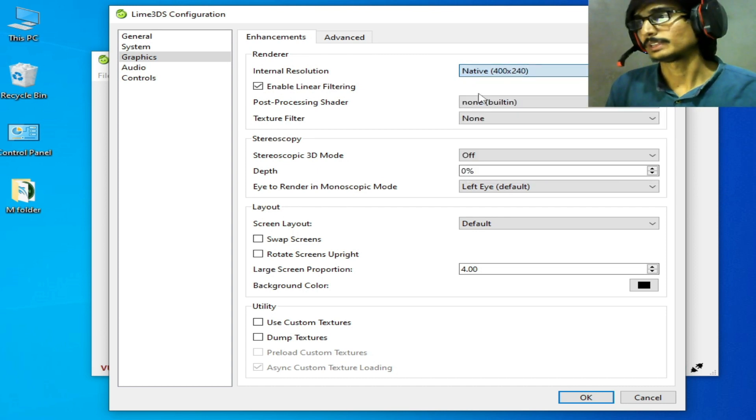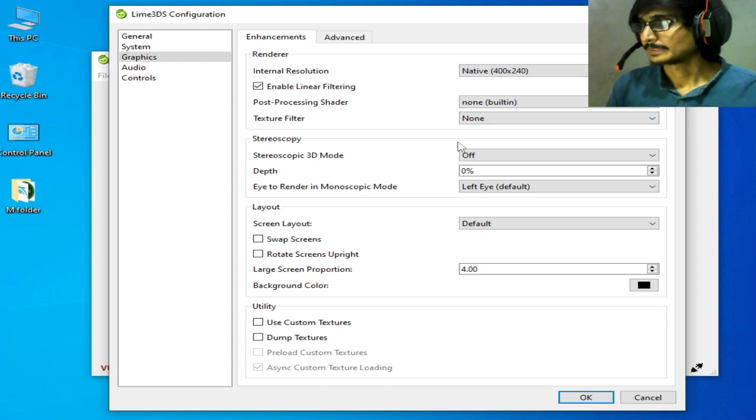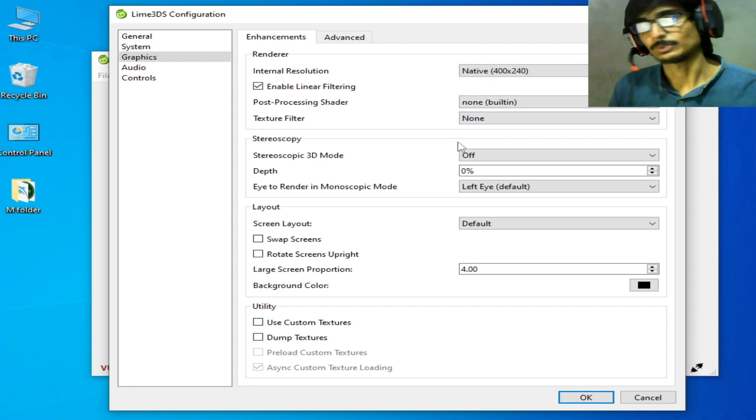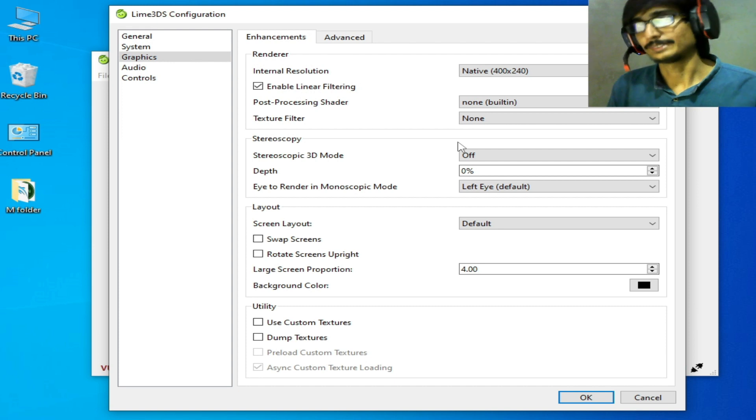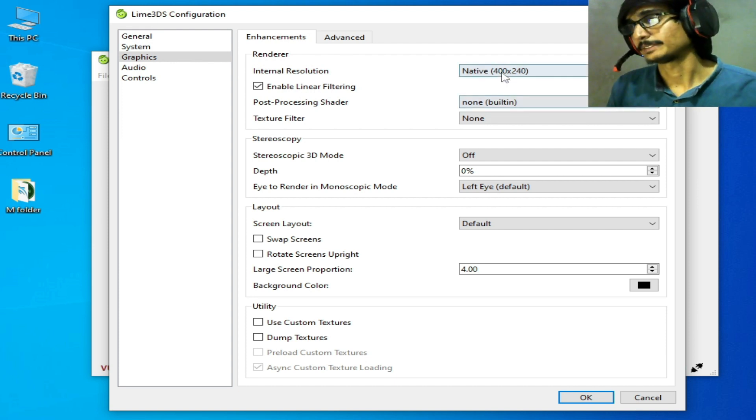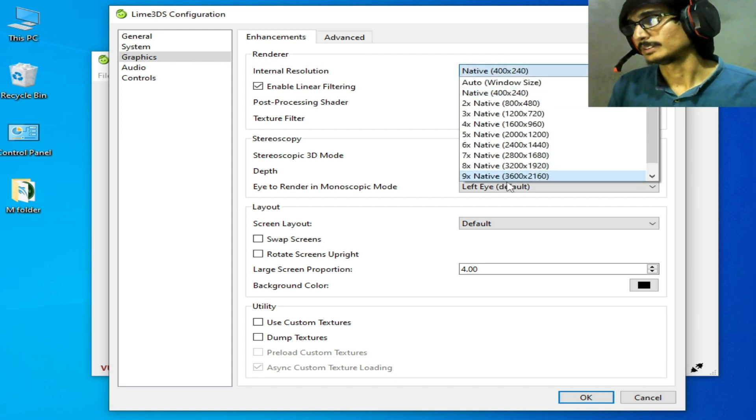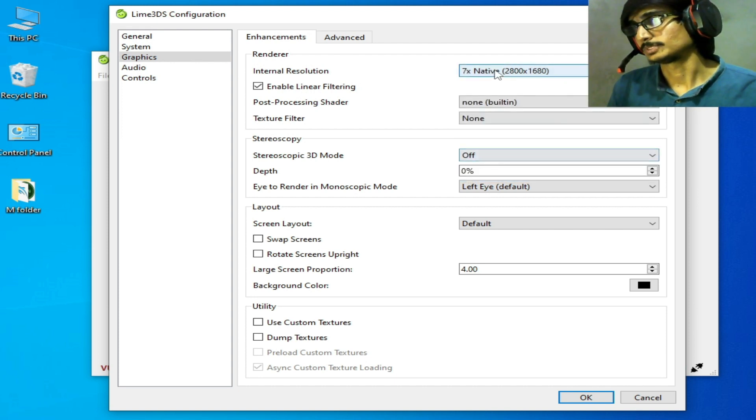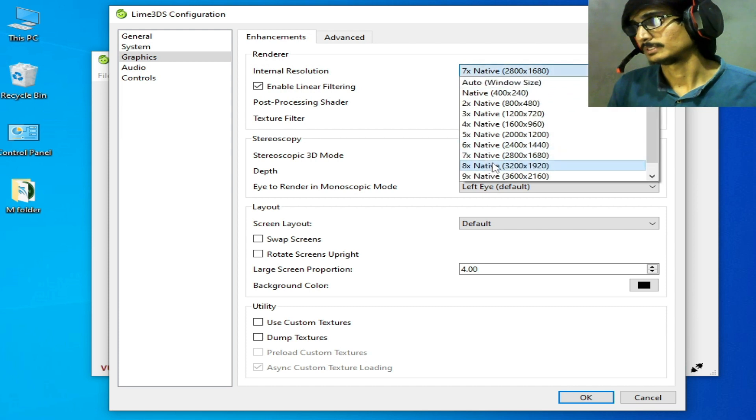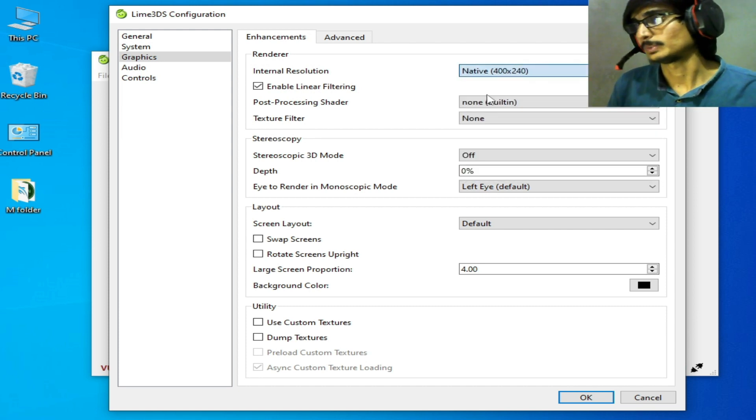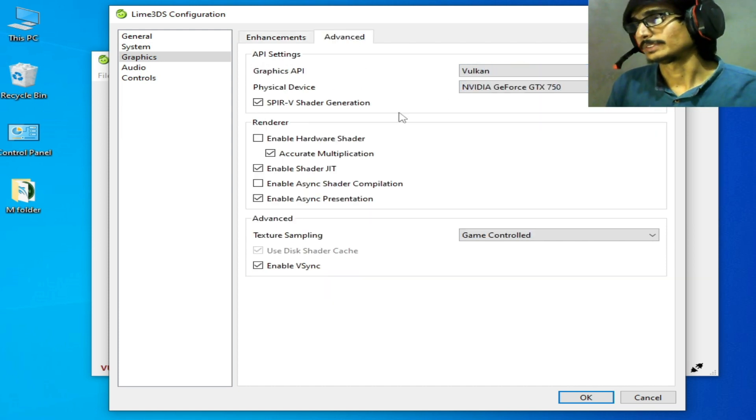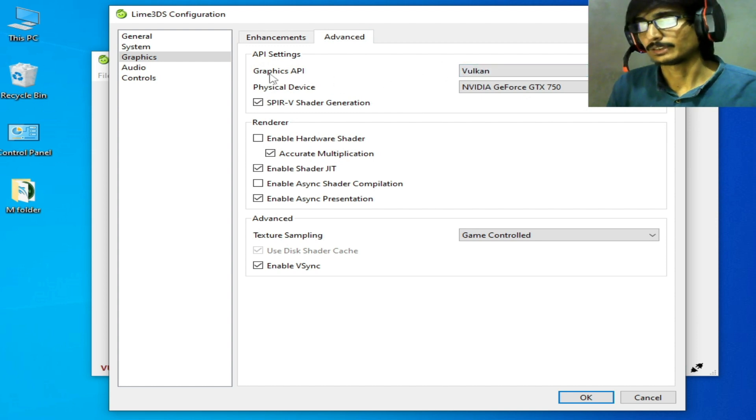If you want to increase your resolution, you can face issues like lagging if you select these options. So I recommend this one. Now go to the Advanced tab and select Graphics API.